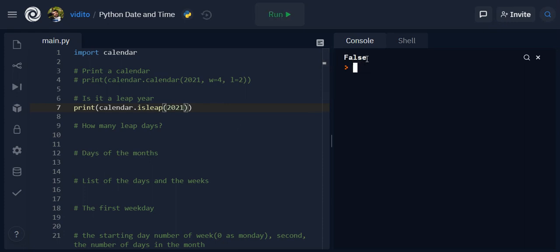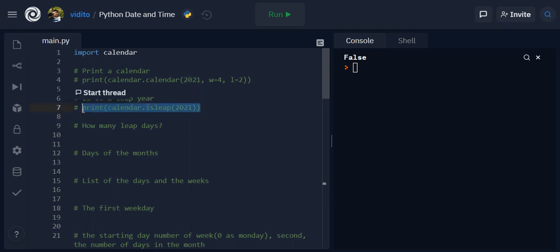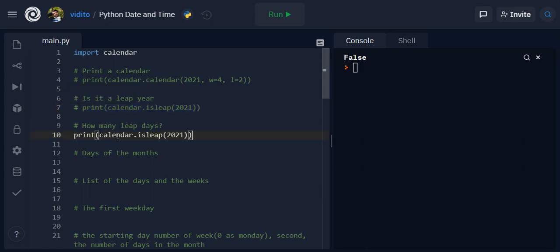And now let's get to how many leap days. So imagine you want to know how many leap days has there been since I don't know, a specific year.